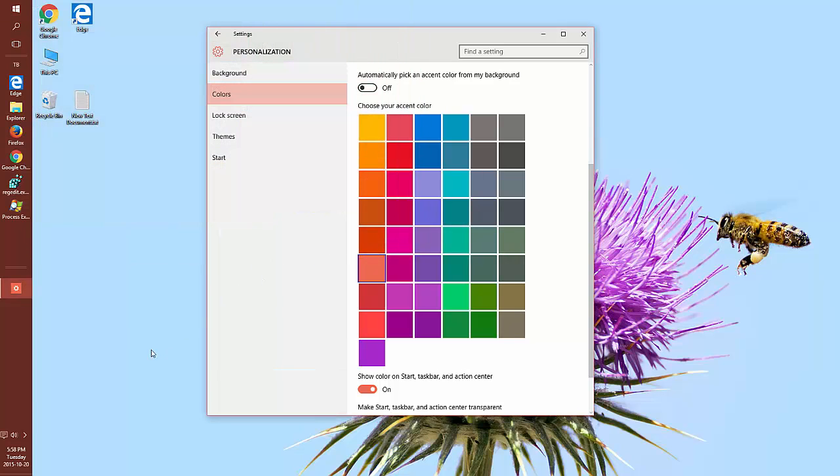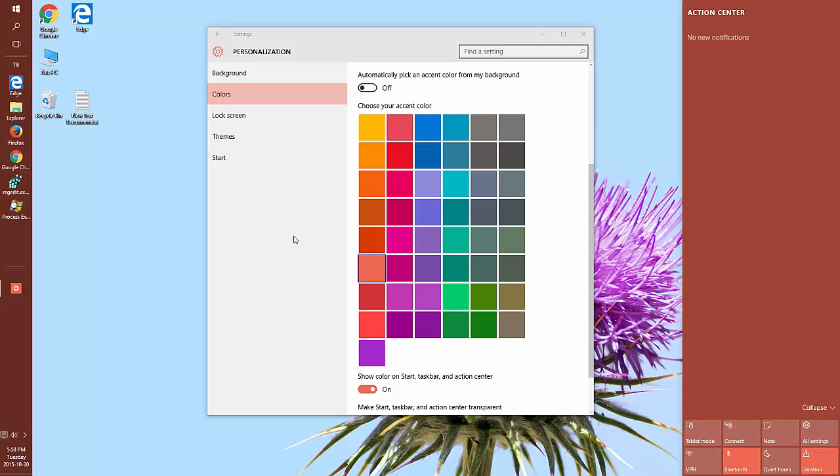This is also the color that's going to show in your notification area. As well as the background color of the login screen if you remove the background image. And when you select a user, it highlights there as well.